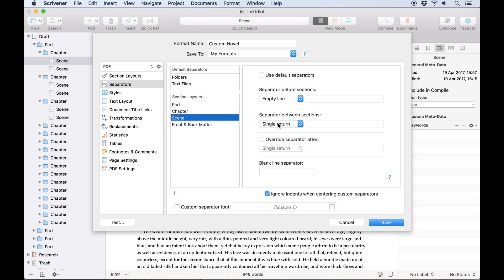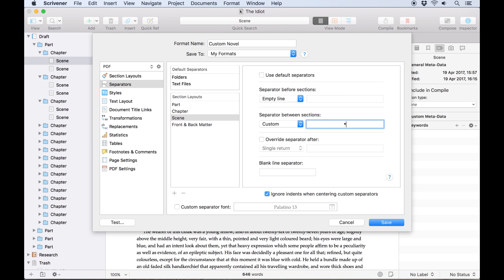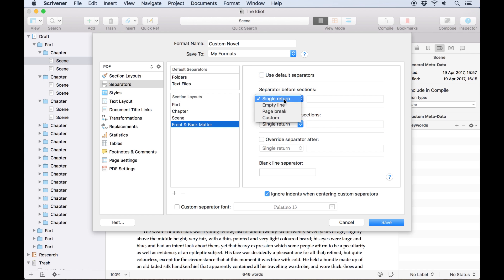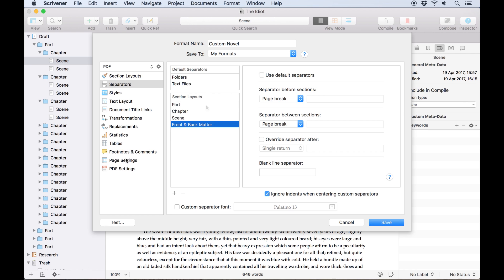Immediately following each scene we'll add a custom separator, three asterisks denoting a scene change. We also want to set up page breaks before our title page, dedication and acknowledgements to make sure they don't run into the main text of the novel.